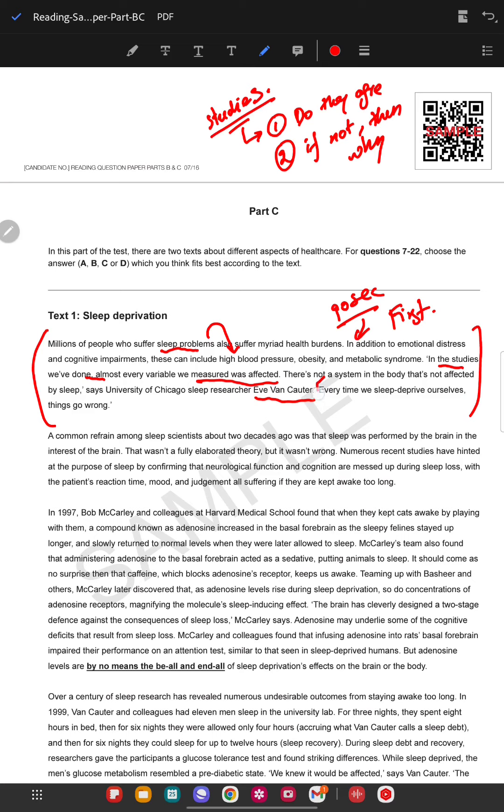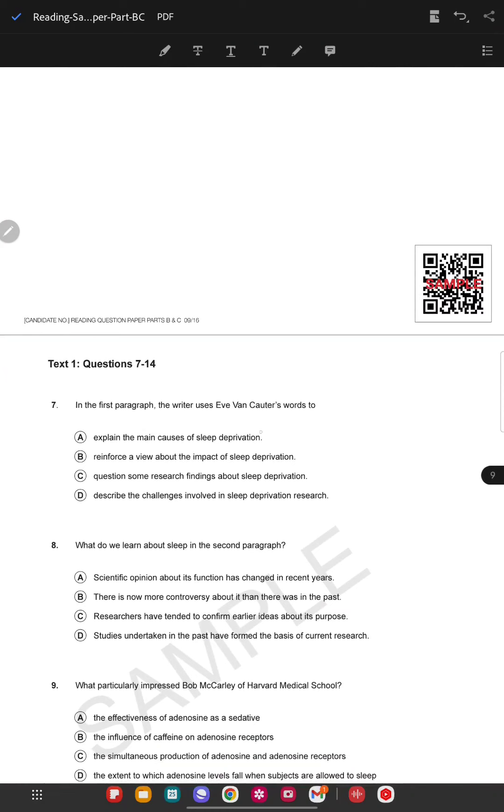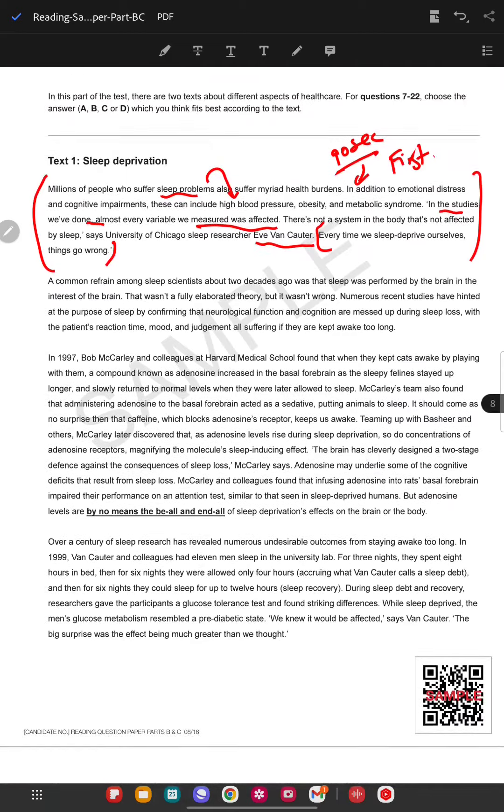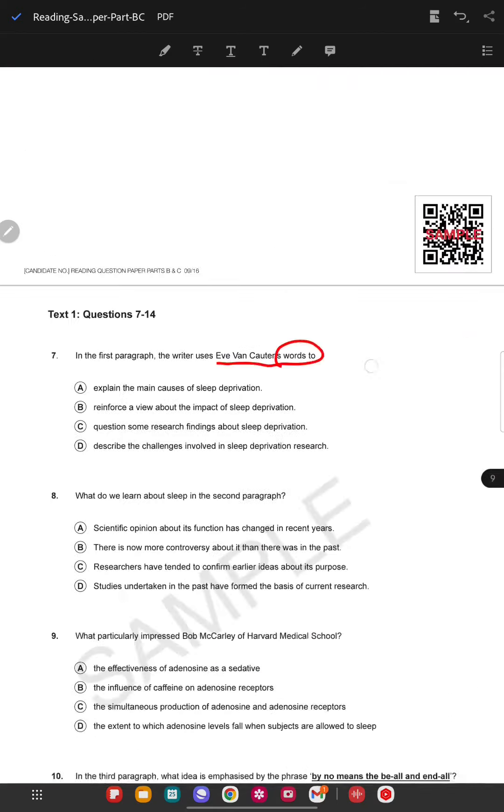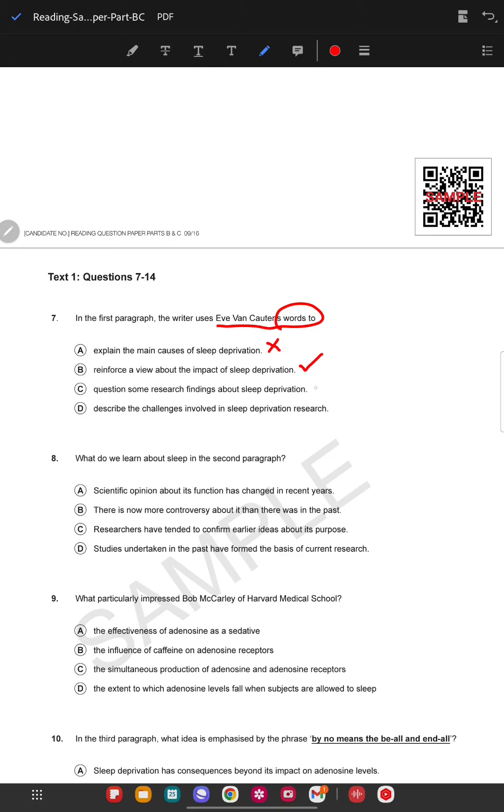Every time you sleep deprived, something goes wrong. The writer uses a quoted line, so quickly go back and read it again. Explain the main cause of sleep deprivation? No. Reinforce a view about the impact of sleep? That can be true. Question some research findings? We know that she totally agrees with the study, so that is 100% false. This one is 100% true because she totally agrees with the study. So just click it.